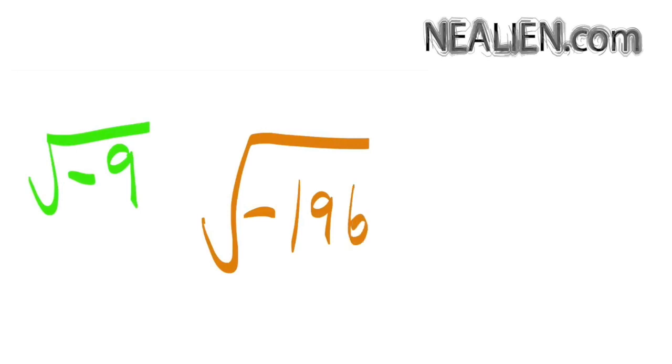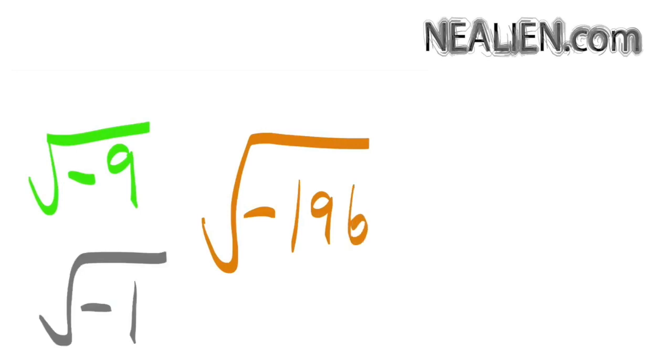Things change a little bit when you're trying to find the square root of a negative number, but it turns out it's actually not too complicated to find. It basically starts with the term in gray, the square root of negative 1. It ends up that we call that the letter i, which stands for the imaginary number.